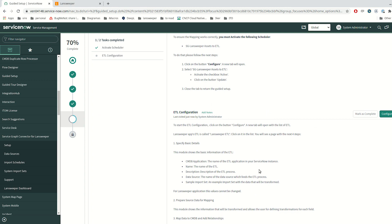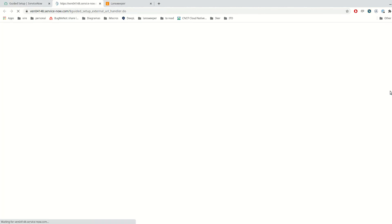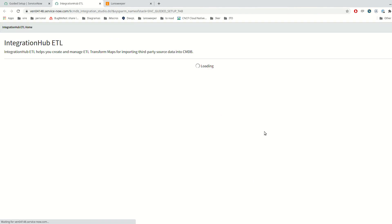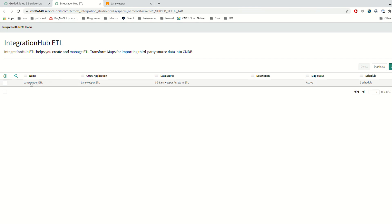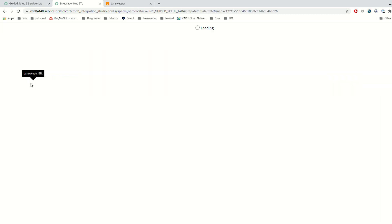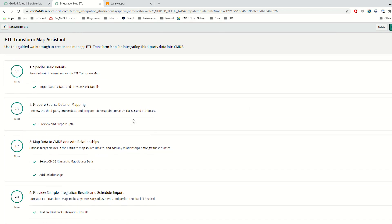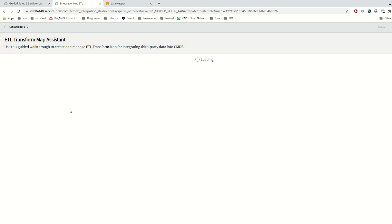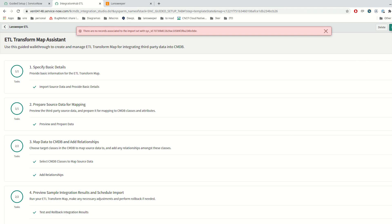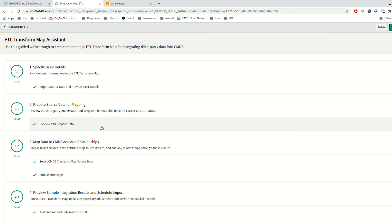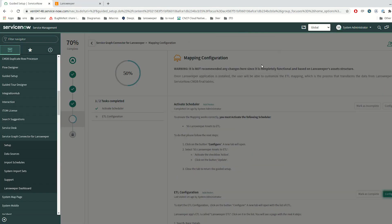In the ETL configuration, we only need to ensure that the ETL has been activated. I am going to click on Configure. This is the ETL we are using to transform the Landsweeper assets into ServiceNow classes. As you can see, it is already activated for use in the integration. In case it is not activated by default on first installation, follow all the steps marked as completed and you will be able to activate it. Don't worry if any errors appear, as it tries to load integration data before the integration has started. Now we can close this tab and mark it as complete.